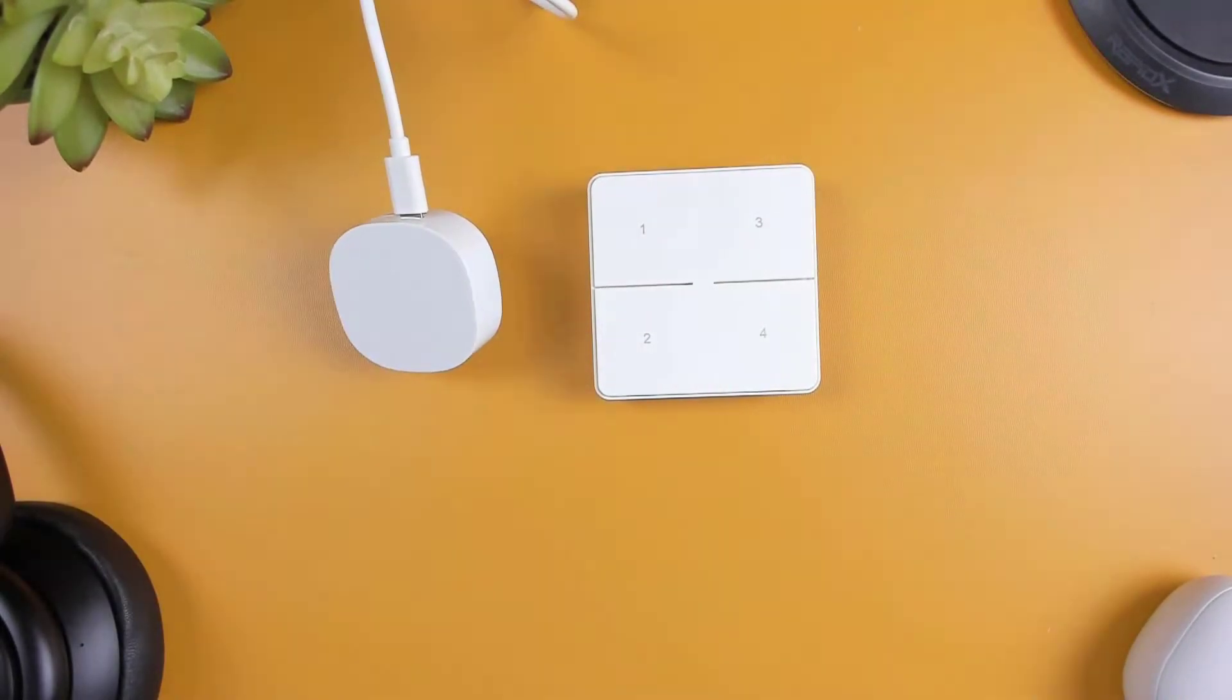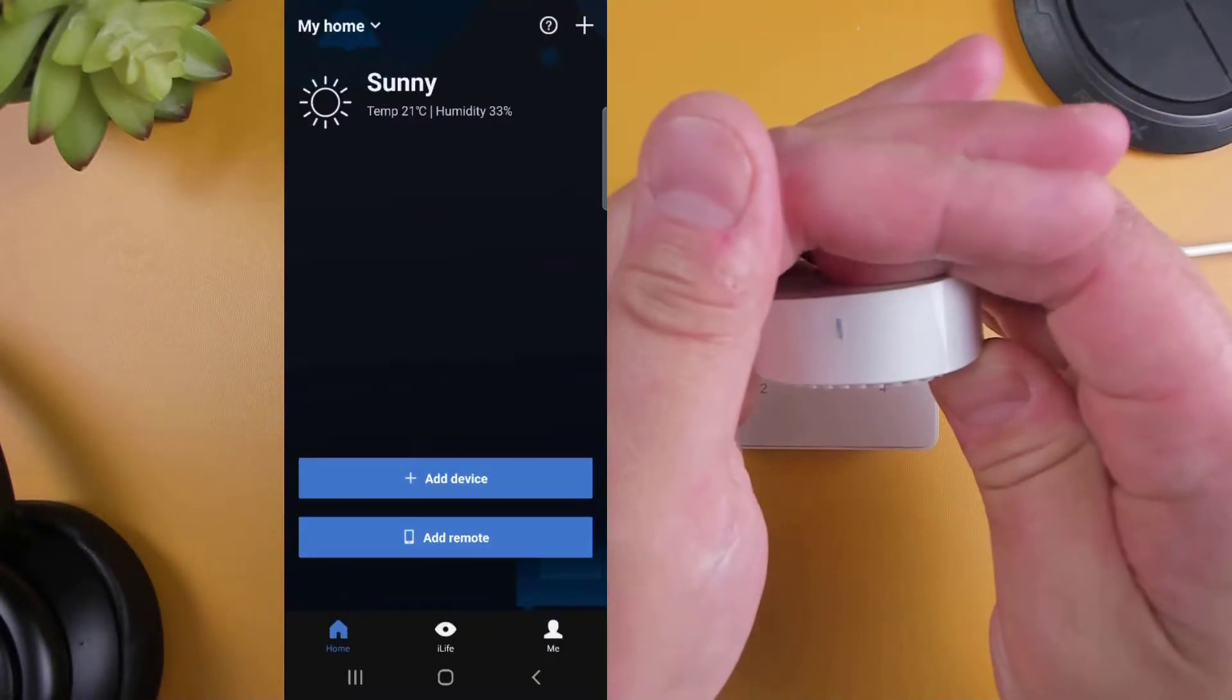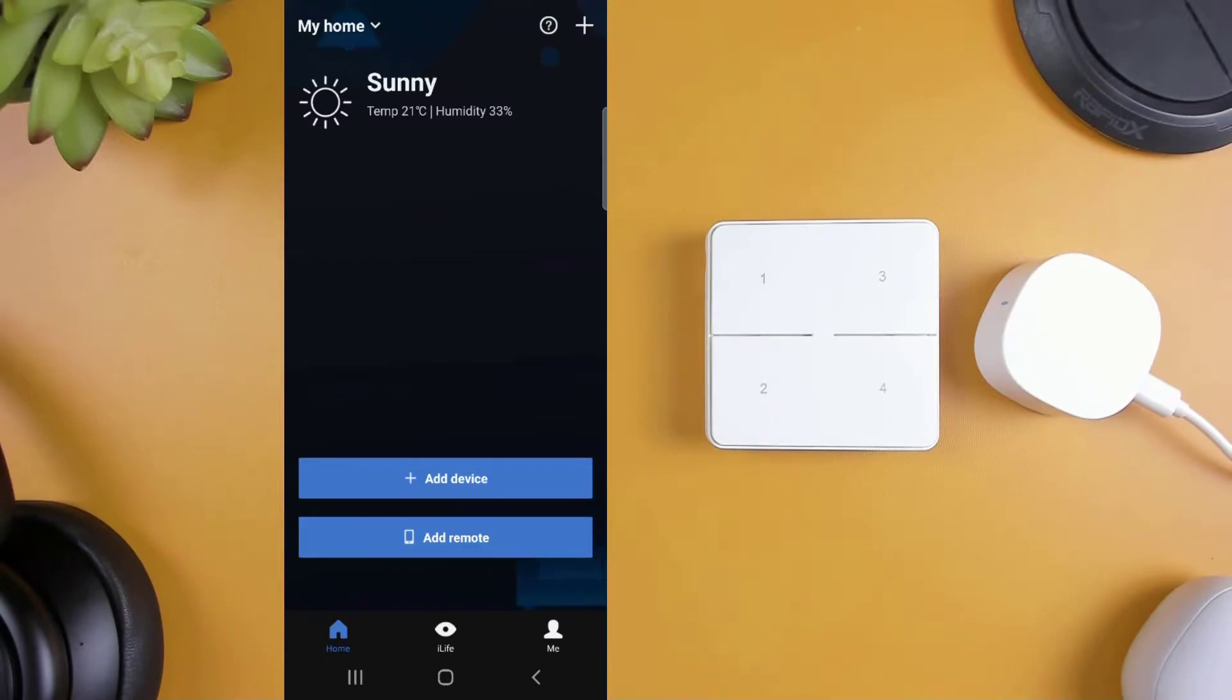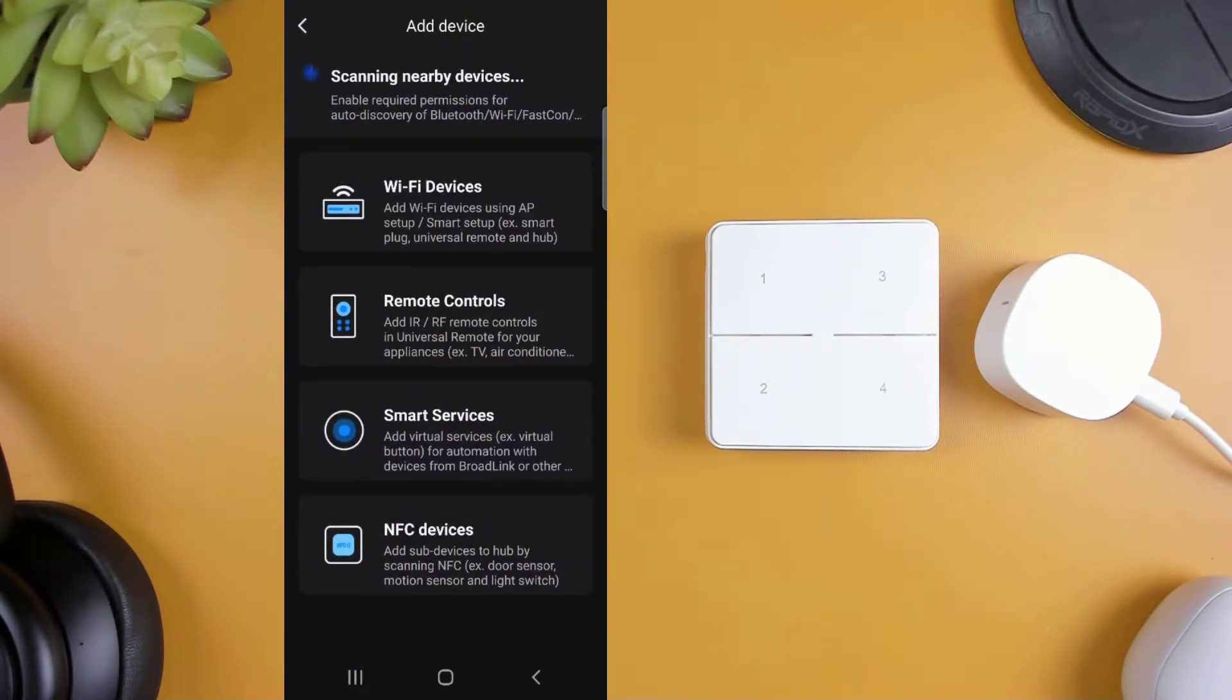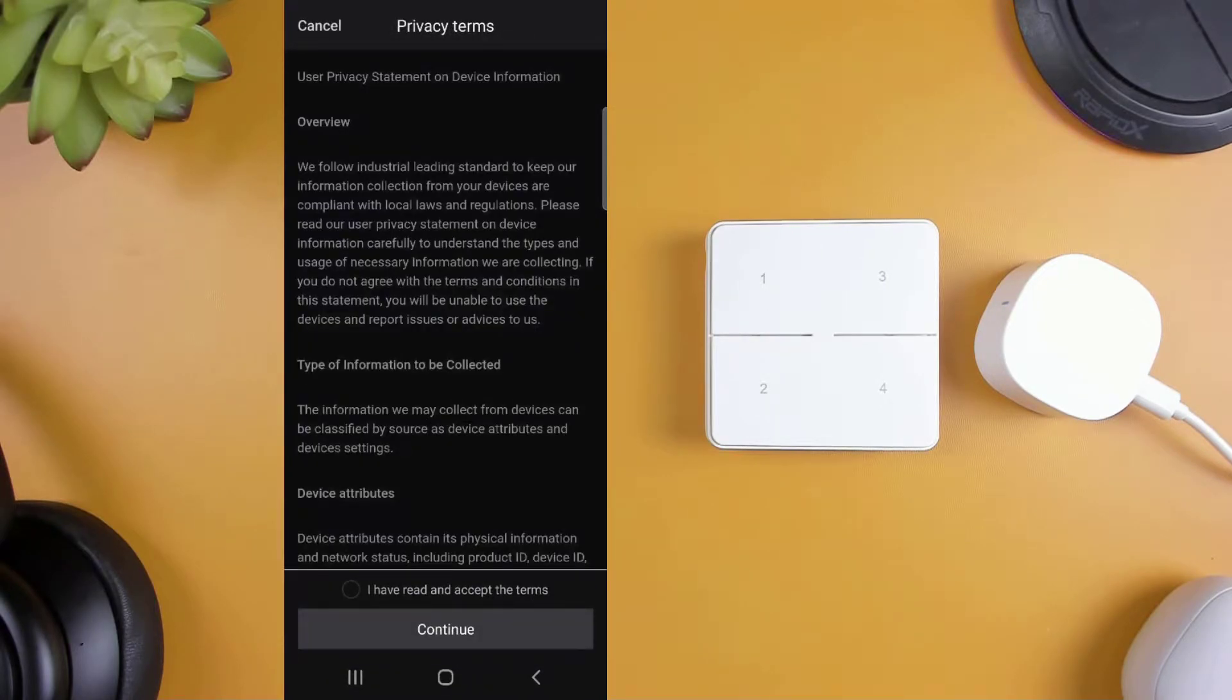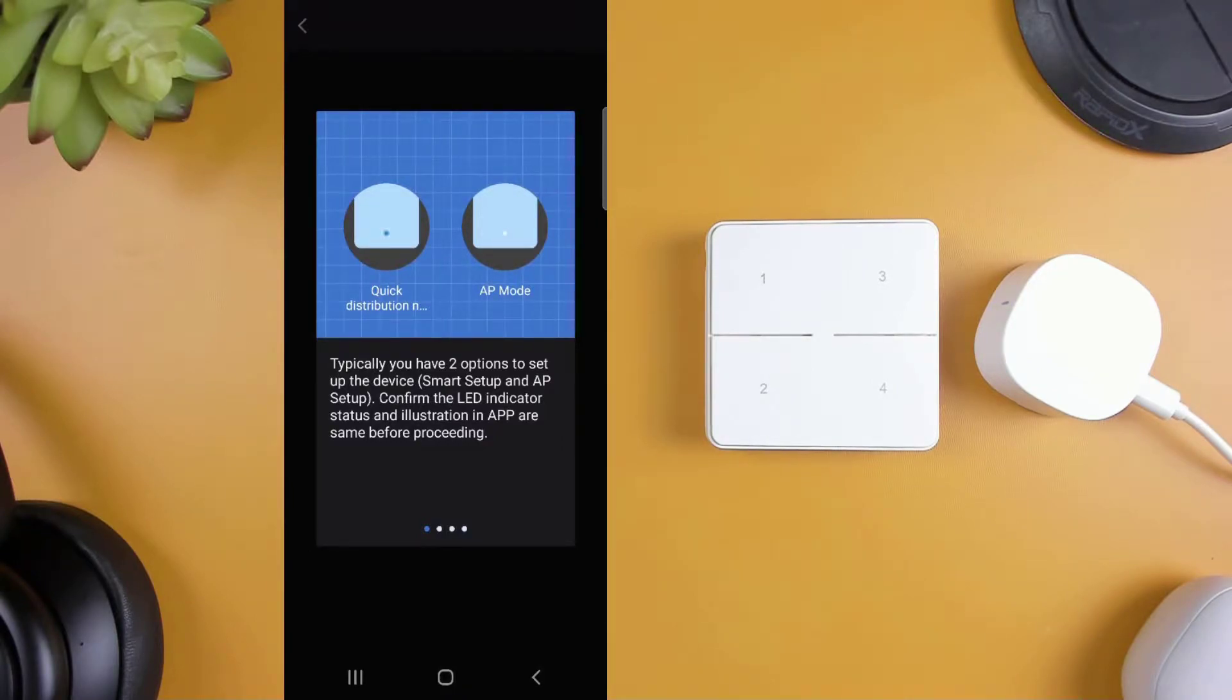Now head over to your phone and install the Broadlink app, if you haven't already. Once the app is installed, you'll be able to start adding the hub and the button. After selecting add device, choose the WiFi device option to begin the setup of the S3 hub. During the setup you'll need to connect to a 2.4 gig wireless network, so make sure you know which SSID you're connecting to and that you know the password.